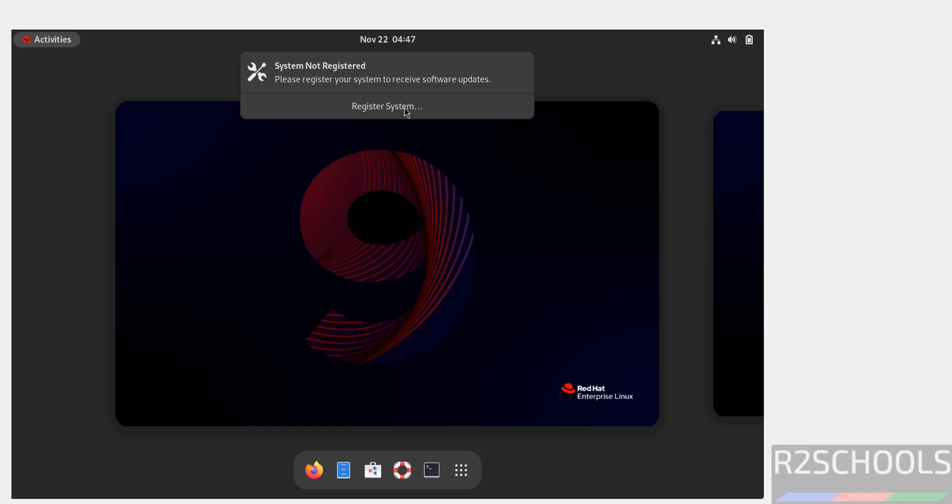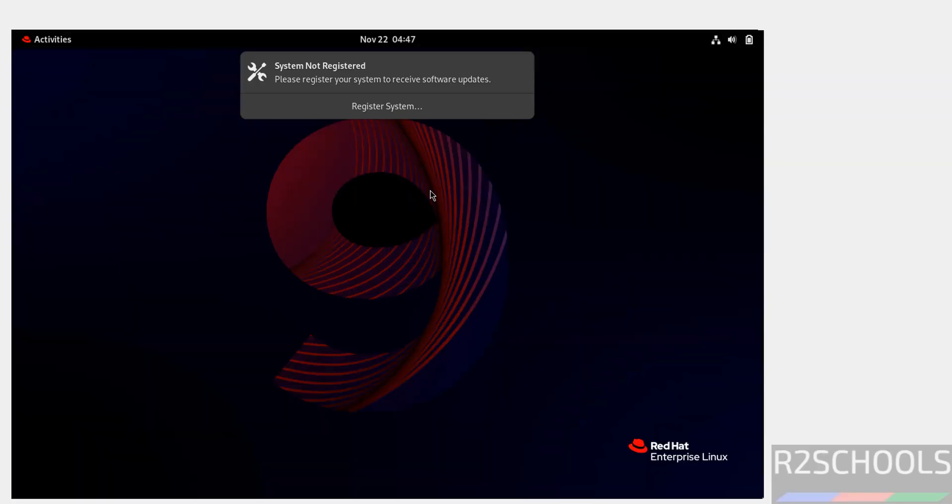In this video we have seen how to download and install RHEL 9.5 on VirtualBox. For more Linux tutorials, please subscribe my channel. Thank you.